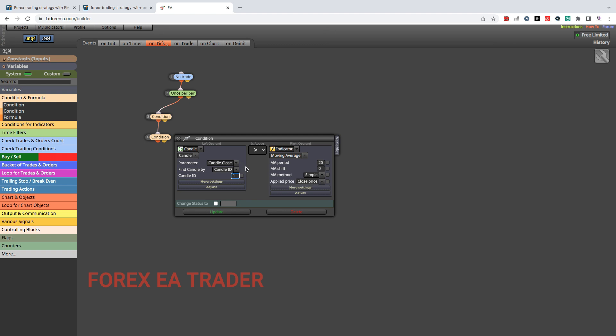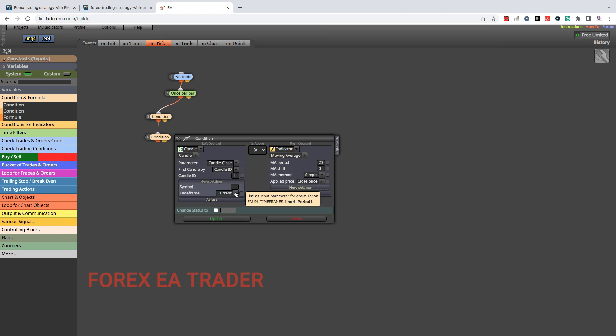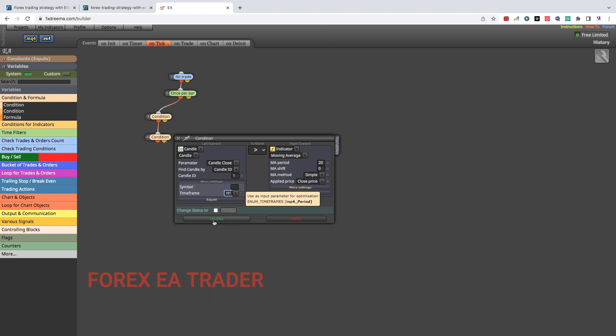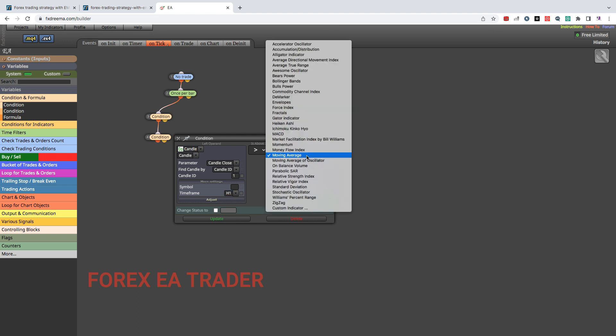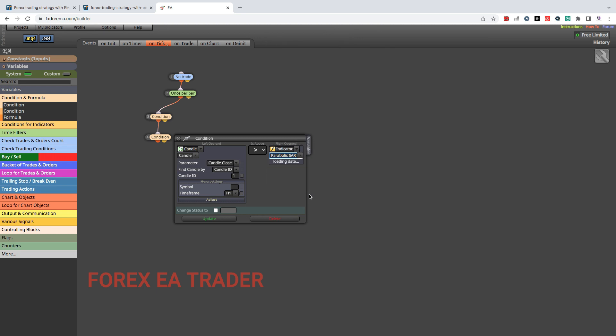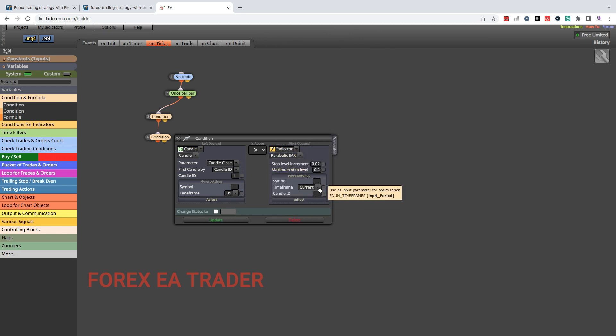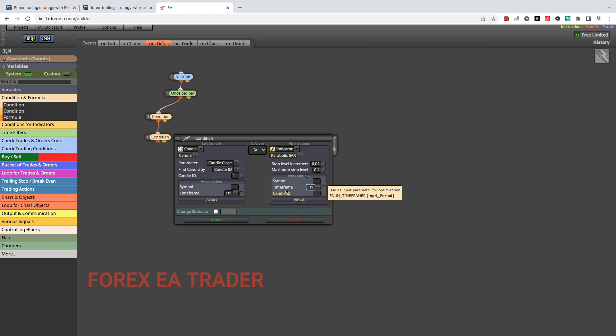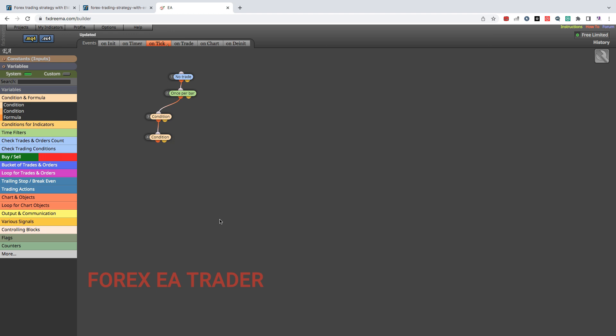Then we go to more settings again. We are going to change this to one hour time frame and we are going to say candle needs to be above Parabolic SAR. We are going to use the default settings again, I'm just setting it to one hour time frame there and we are going to update.